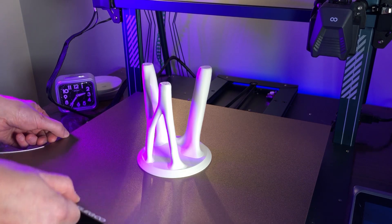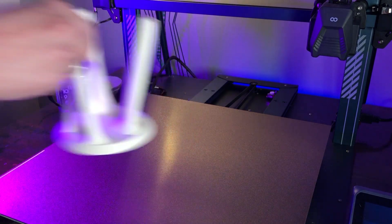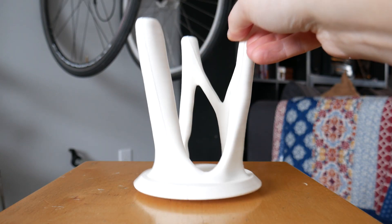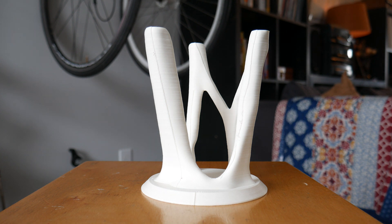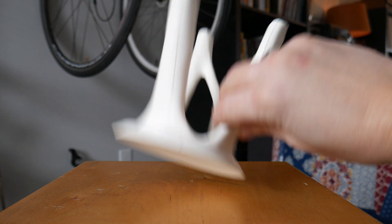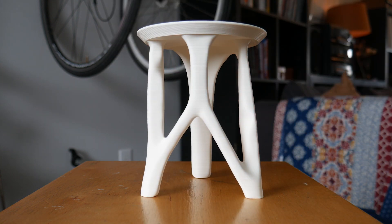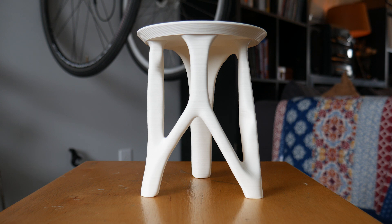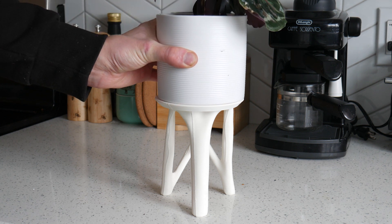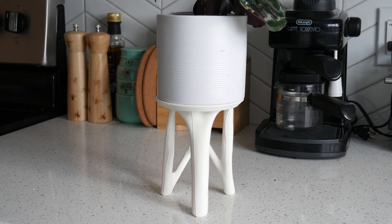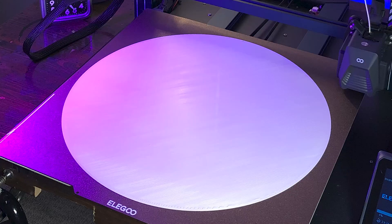And here's the resulting stool sample. There's a small amount of stringing and a pretty noticeable Z seam, but with a 0.8 nozzle this is pretty common. With a print time of under four hours, I'm super happy with it and it ended up making a nice little plant stand. Now onto the full-size print.